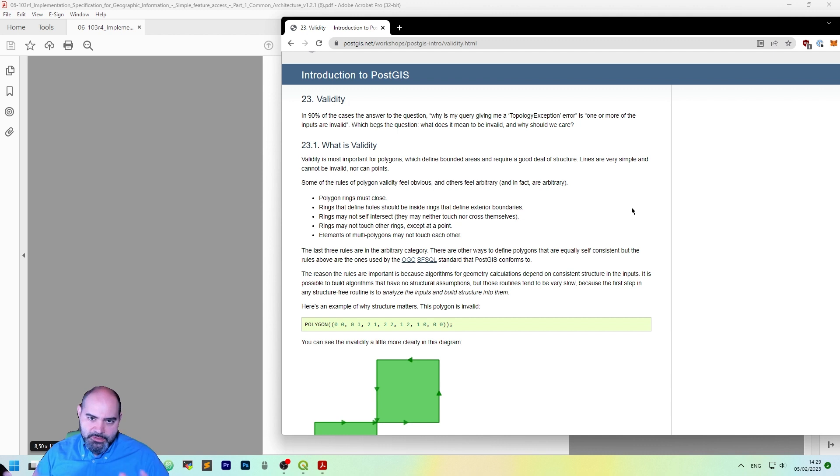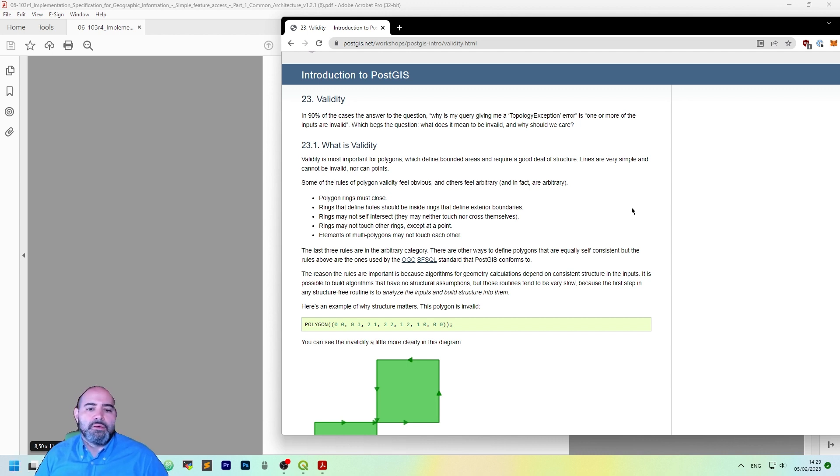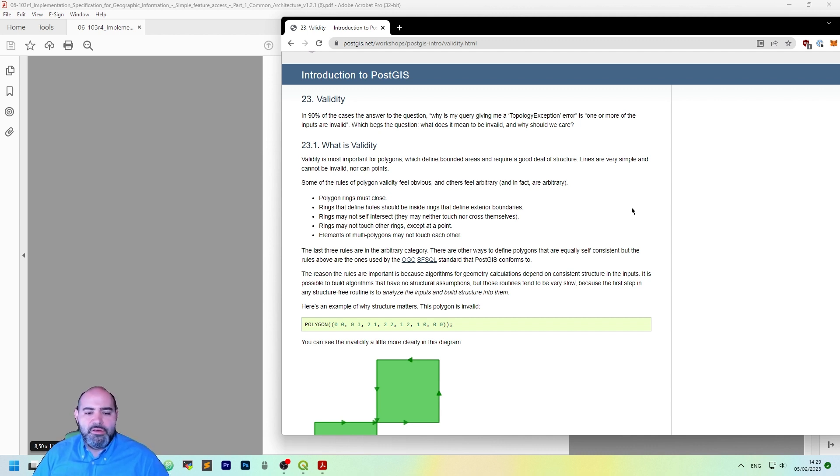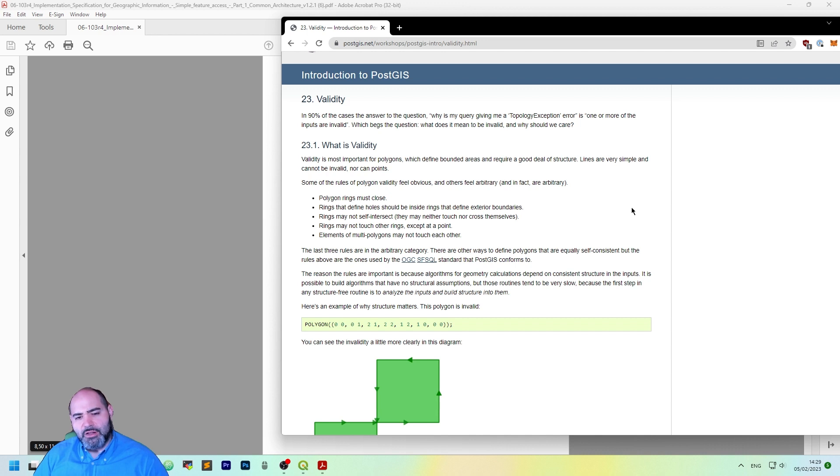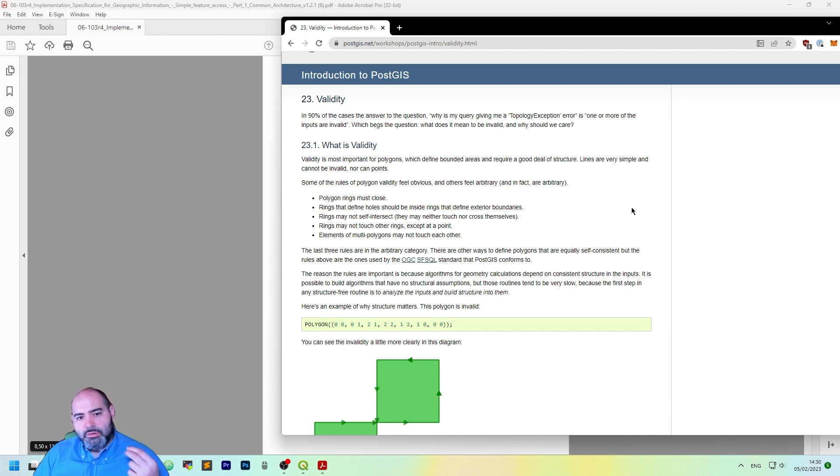The rings external and internal may not touch other rings except at a point. And elements of multi-polygons may not touch each other. This is really important. So lines that make a polygon must not self-intersect and this is mandatory as algorithms are working with this concept, so it must be valid, otherwise the algorithm will not work.